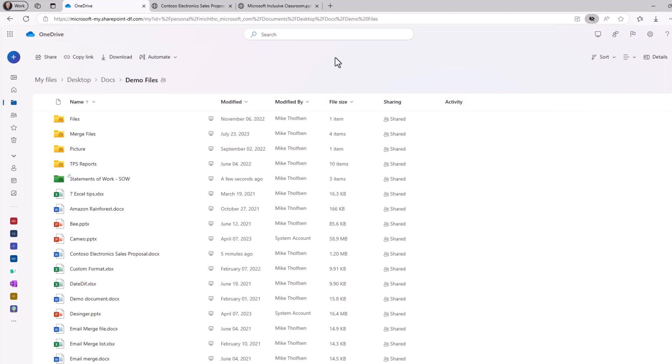I'm here in OneDrive and I'm going to show all the new features of Copilot. As a note, you need to be a subscriber to the M365 Copilot offering to get all these Copilot features.